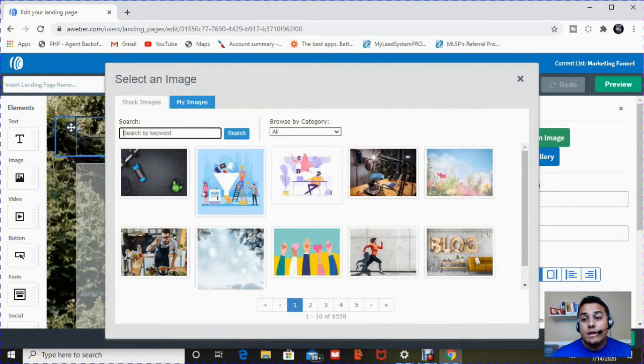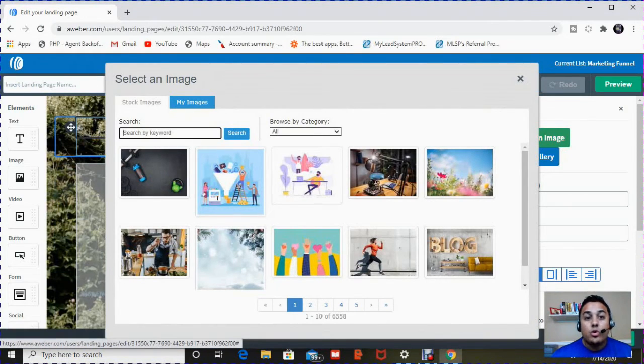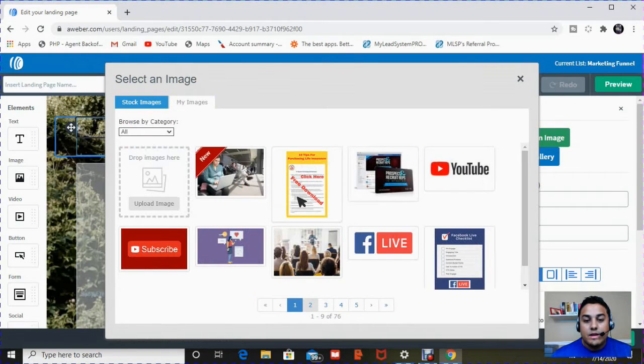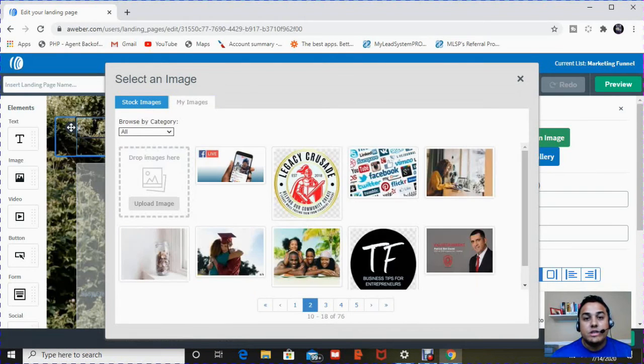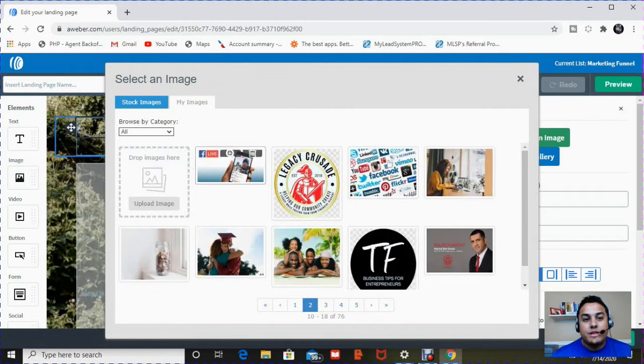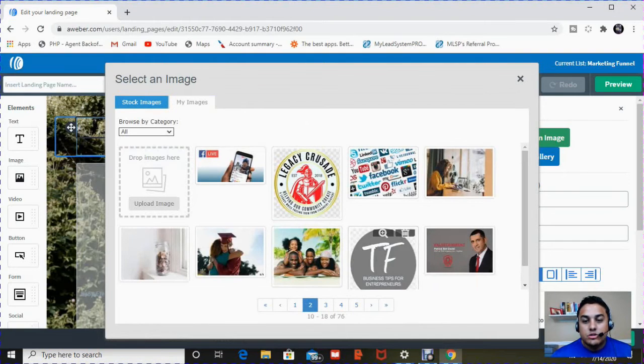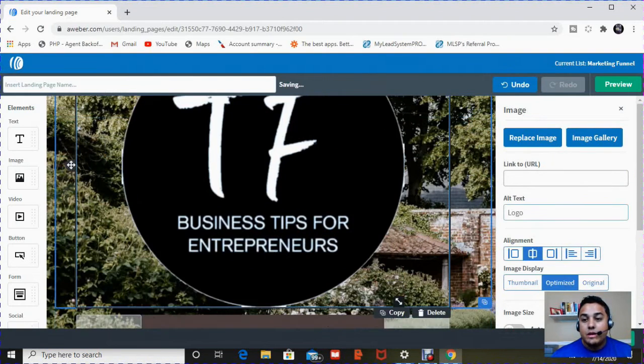By the way, when you click on image gallery, you can choose from stock photos that AWeber provides or your photos. Since I've already manipulated and changed landing pages before, I have tons of photos in my photos. Here's my logo. So click on my logo. Obviously, it came out big.